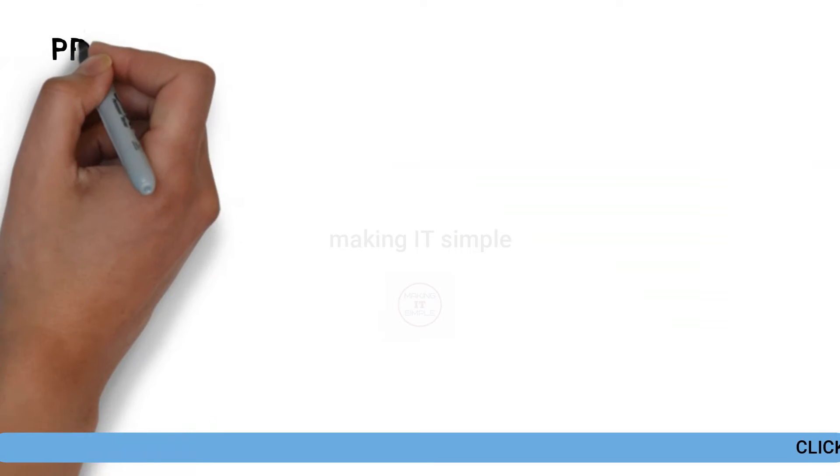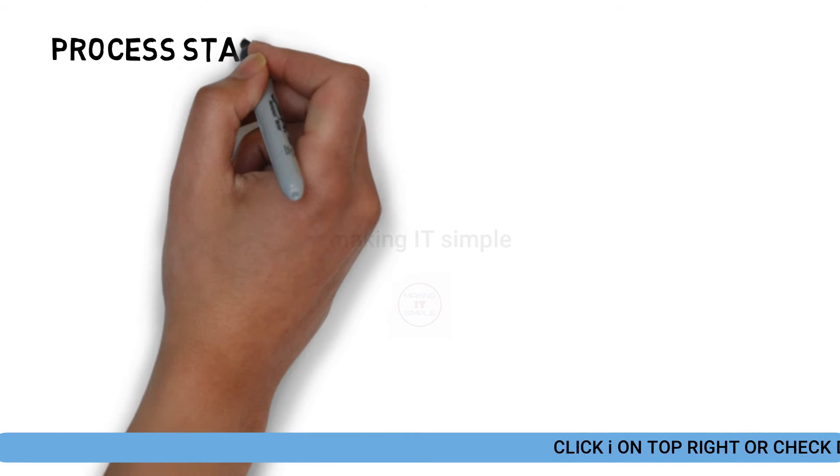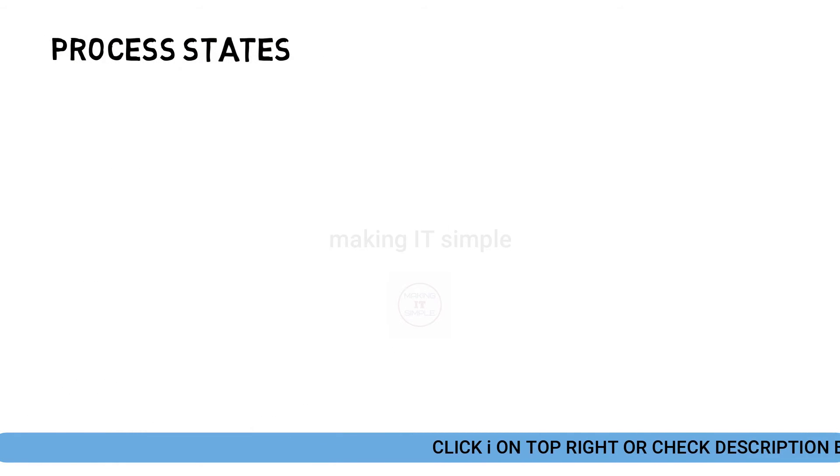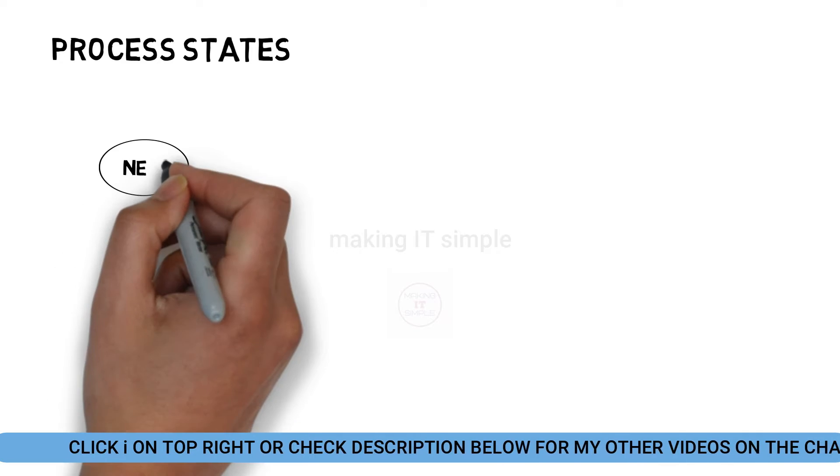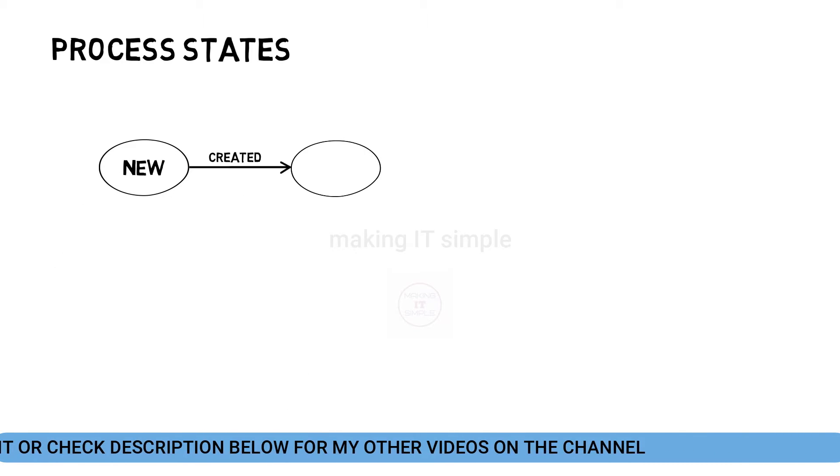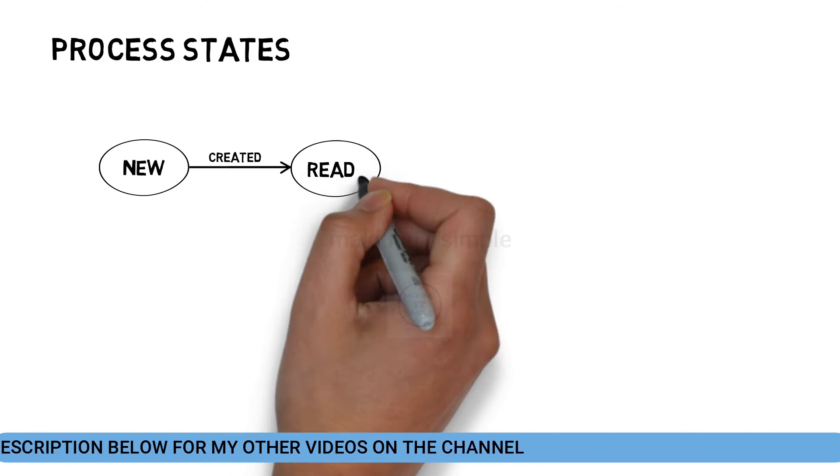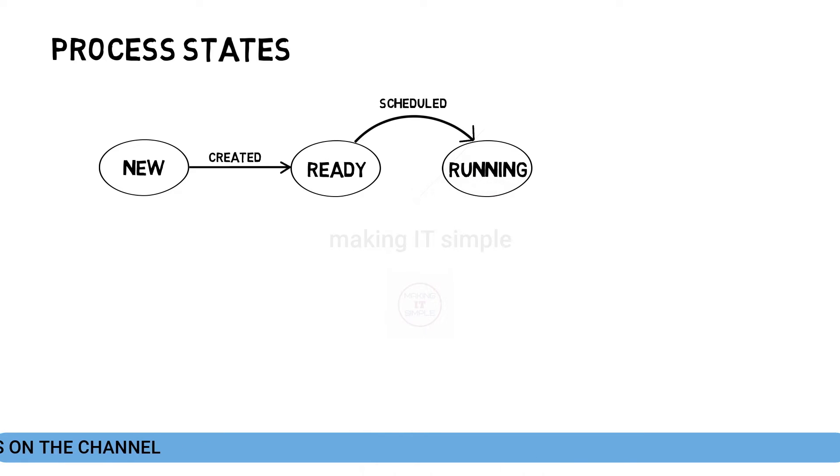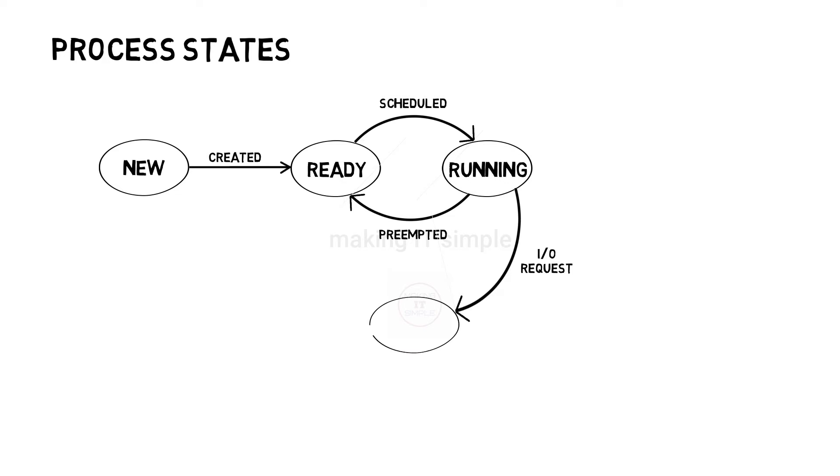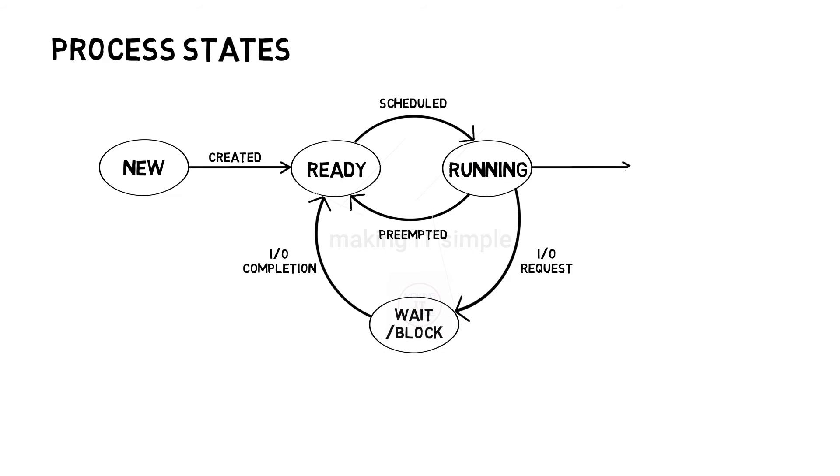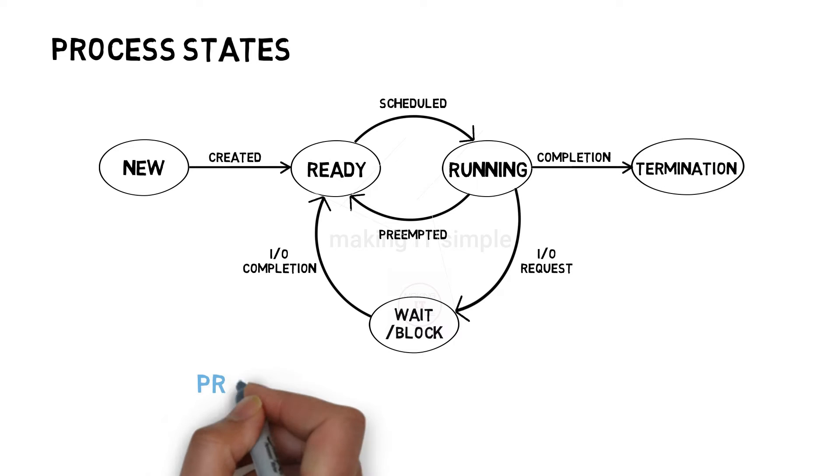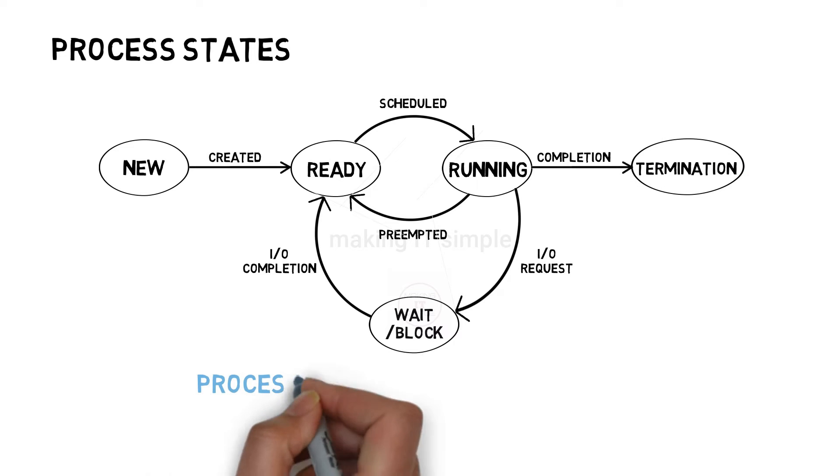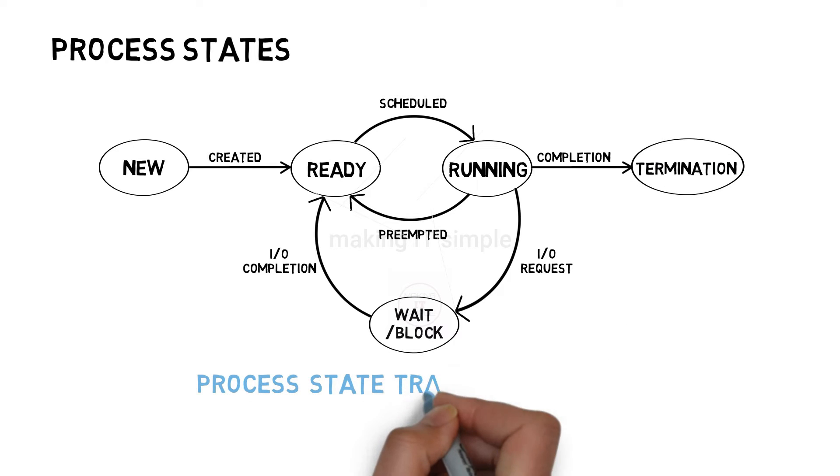There are primarily 5 states in process life cycle, which are as follows: first is new, next is ready, then comes running, then the next one is wait or block, and the last one is terminated.